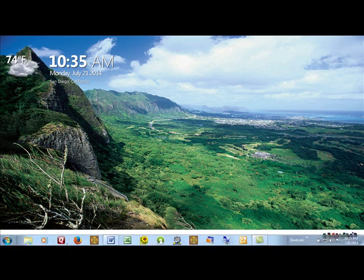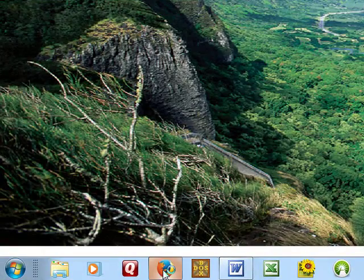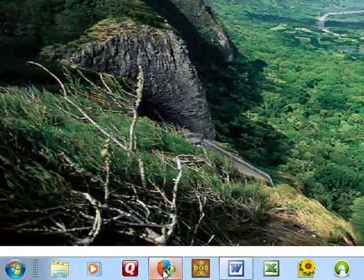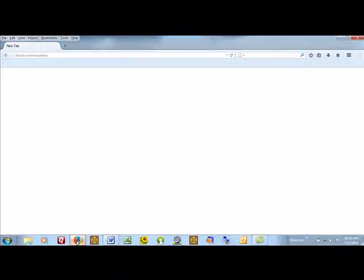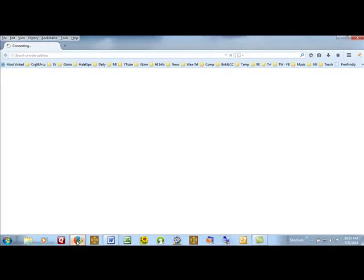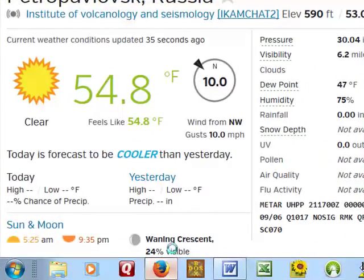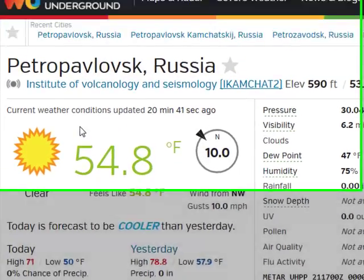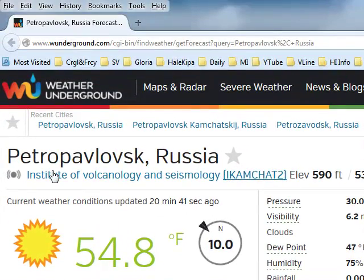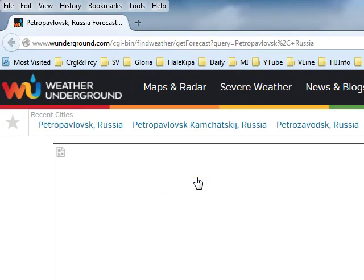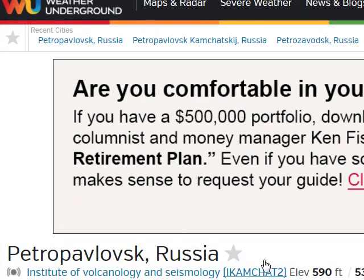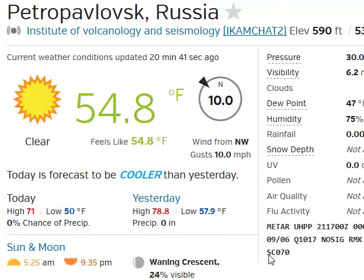Let's say you go to open your browser and your favorite browser is Firefox. And when Firefox opens, it shows you the weather report in Petropavlovsk, Russia. It's not a very appealing place, and you're not interested in that. So what can you do about it?